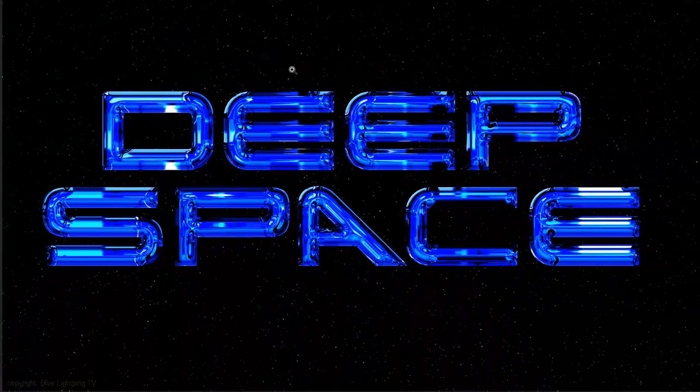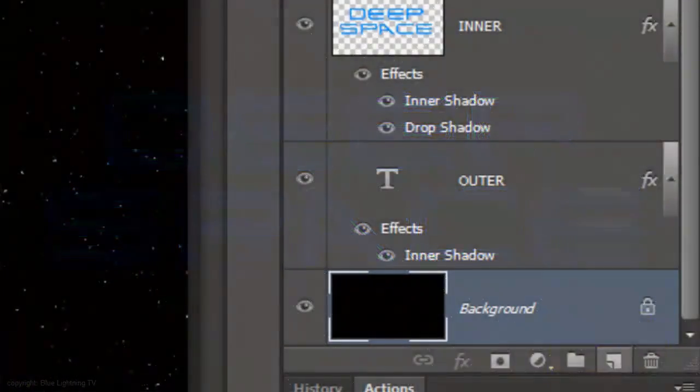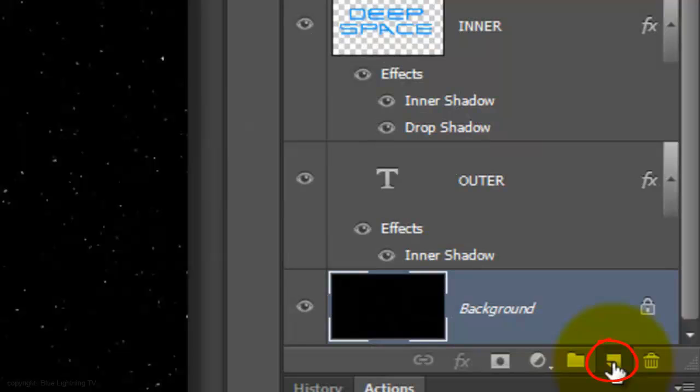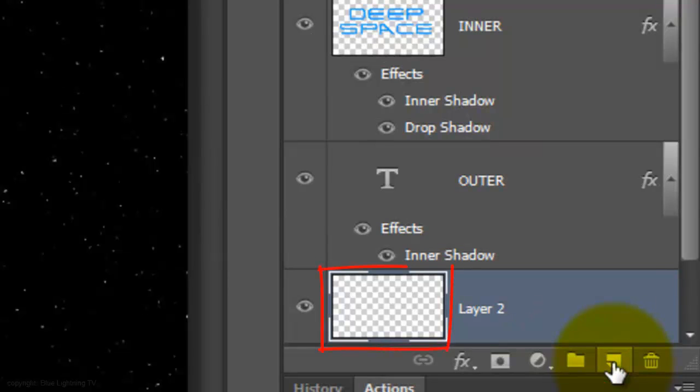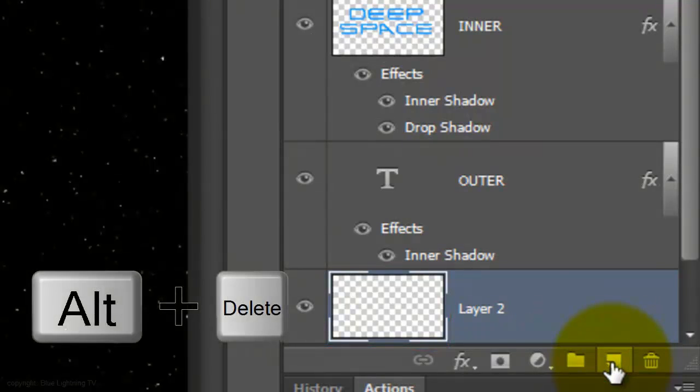Next, we'll give it a Lens Flare. Click on the New Layer button to make a new layer and fill it with black.